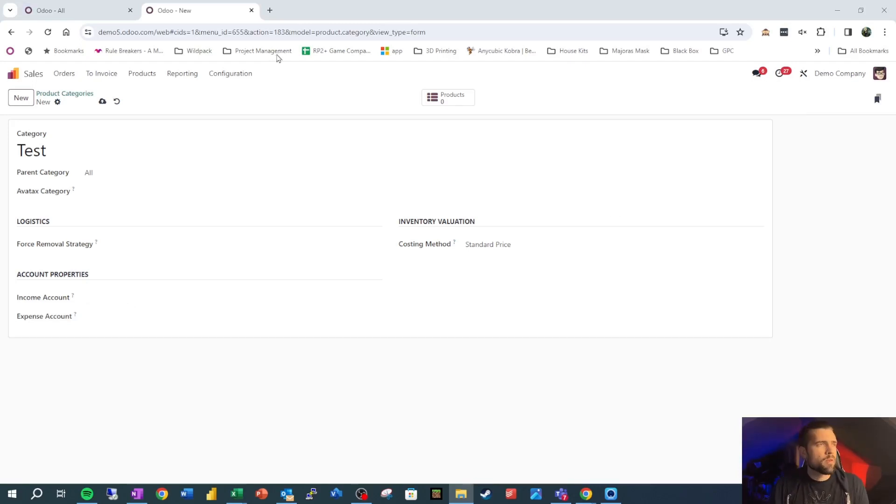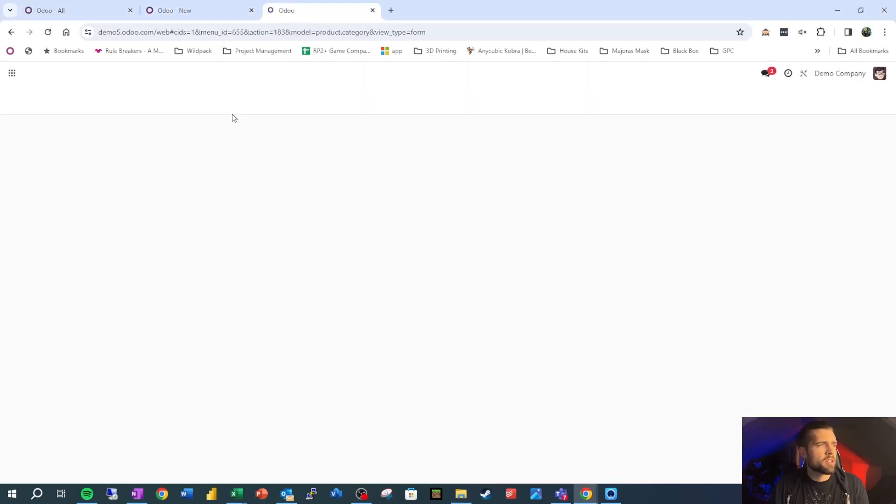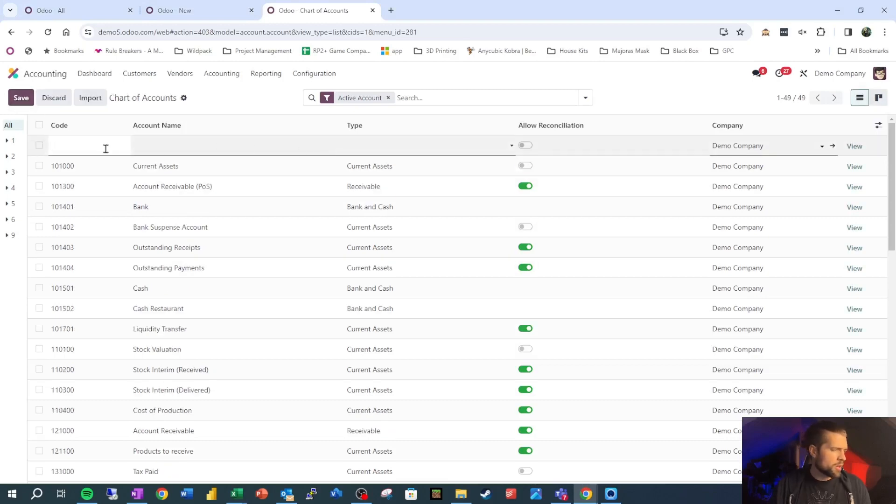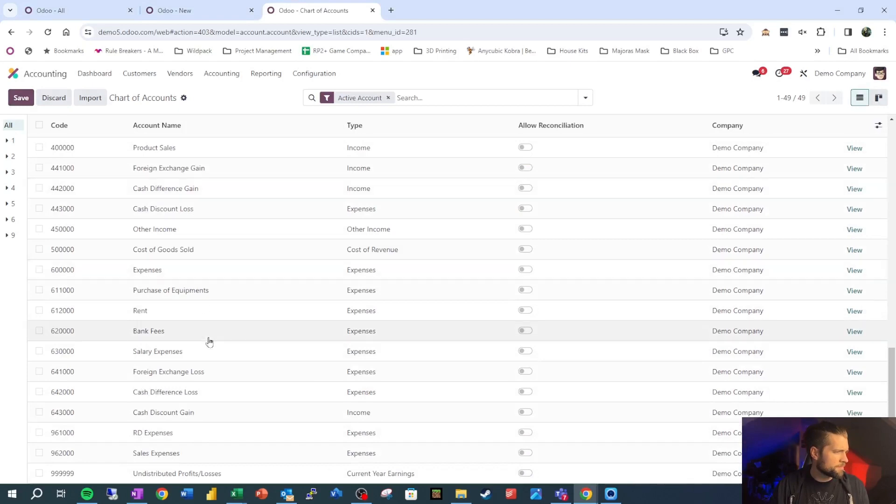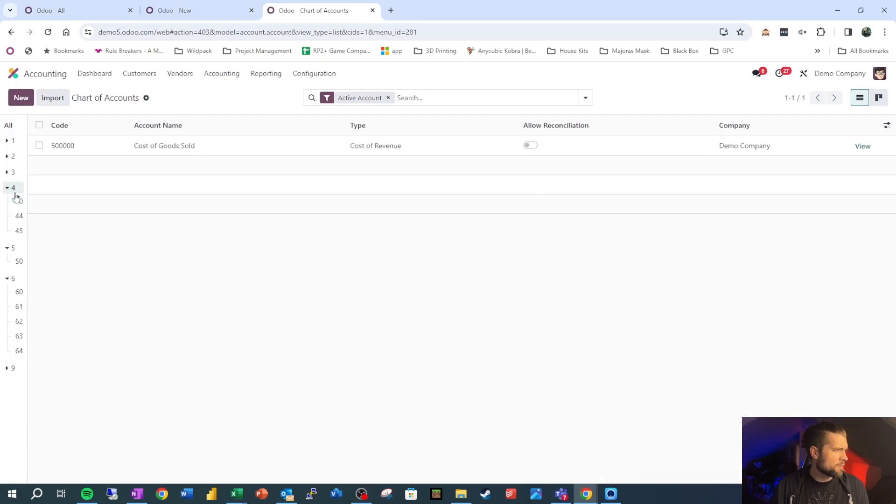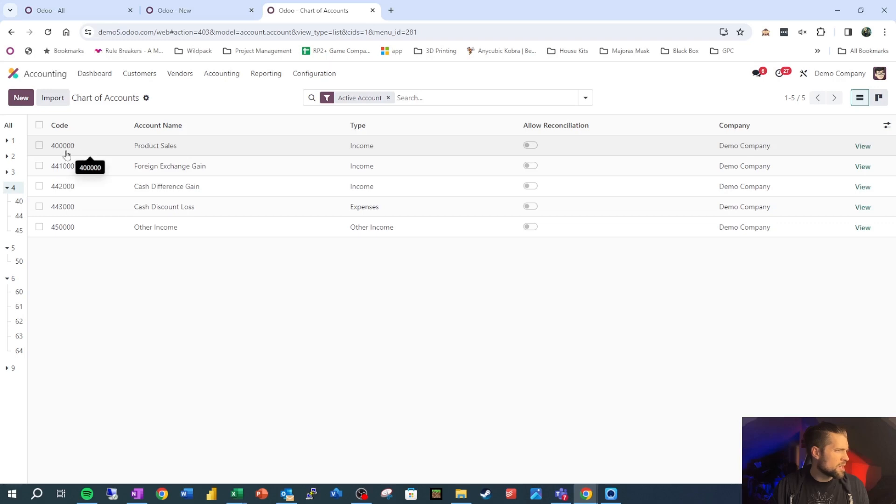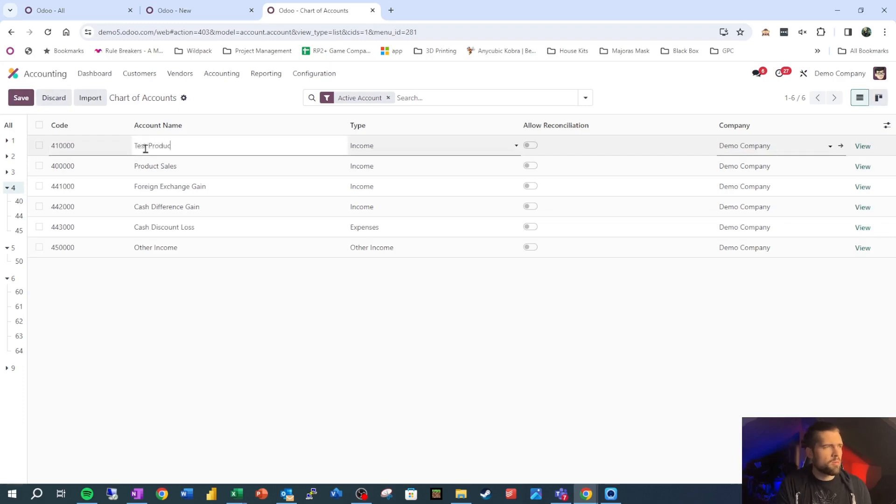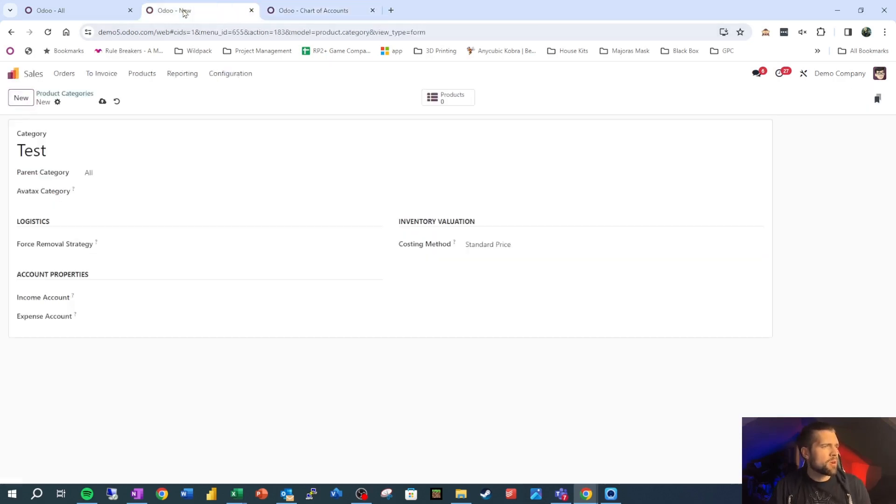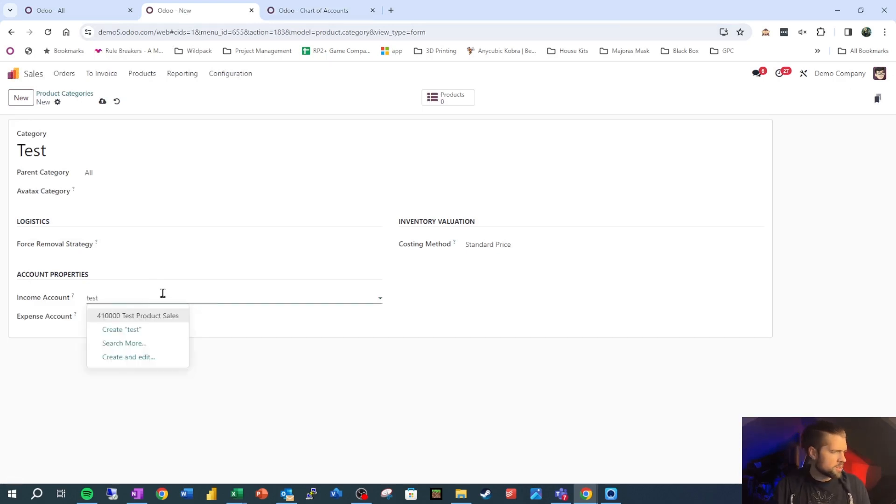So for the sake of our example, we're going to create a new income account. We'll go into new and we're going to give this code. Let's see where our income accounts, probably six, nope, that's the expenses, five, four. Okay, product sales. So we're going to do a new one and we're going to put this in as 41 and then four zeros - 41234. We're going to call this test product sales. And it's an income account, so we're going to save that.